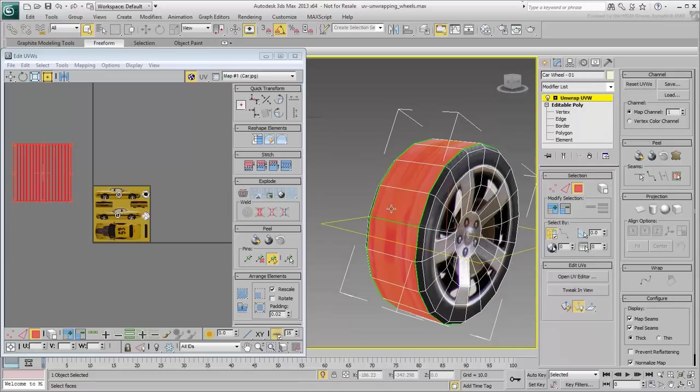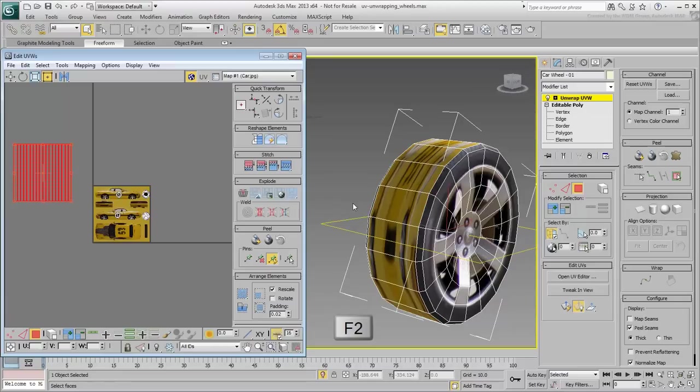Before you use the Cylindrical Map, disable Map Seams and Shaded Faces. You don't absolutely need to do that, but it will make adjusting the Cylindrical Map easier to see and predict.